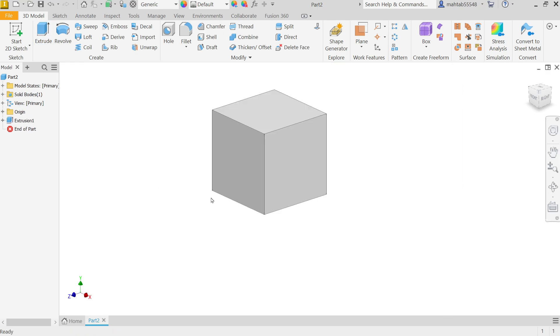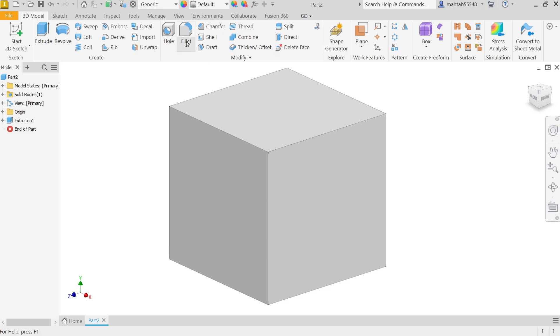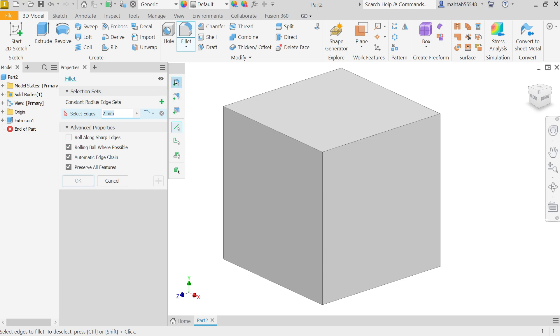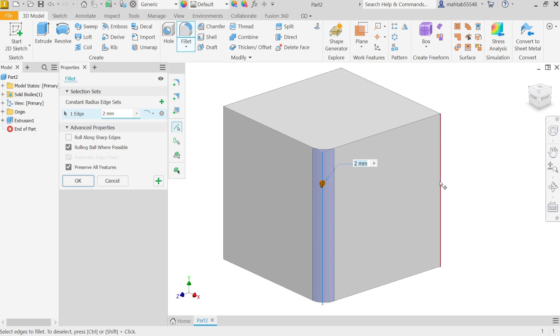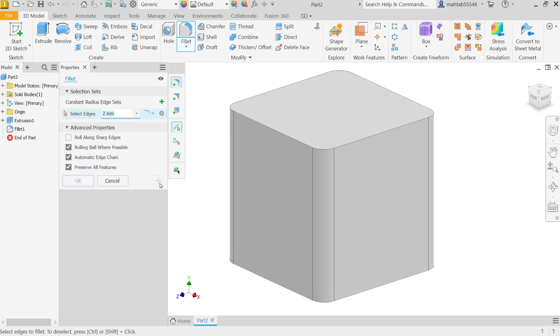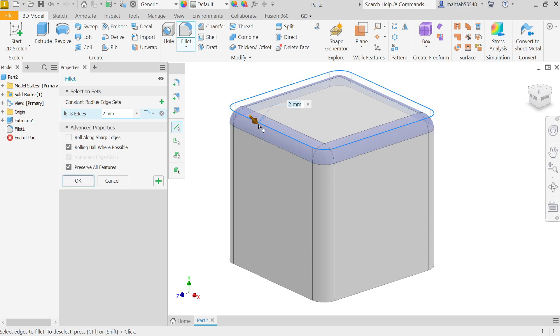Now activate Fillet. Here first add constant radius edge. Set the first one, then comes to dimension. Select 2 millimeters. I put dimension and I am going to select these four edges. Even hidden edges are also visible. Now you will see at bottom one plus sign. Apply. Again we have to select edges, dimension 2 millimeters, and I am going to select upper edges. That's why I chose this separate because it will give you a perfect shape. OK.